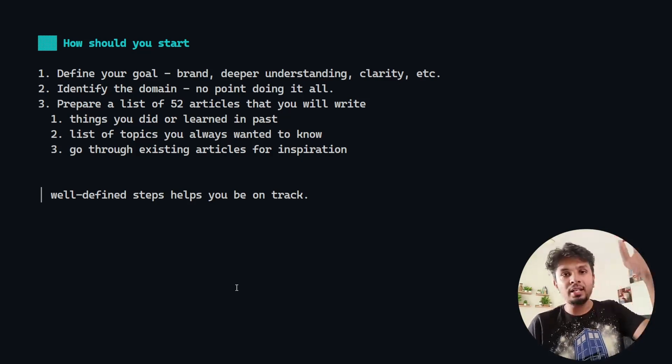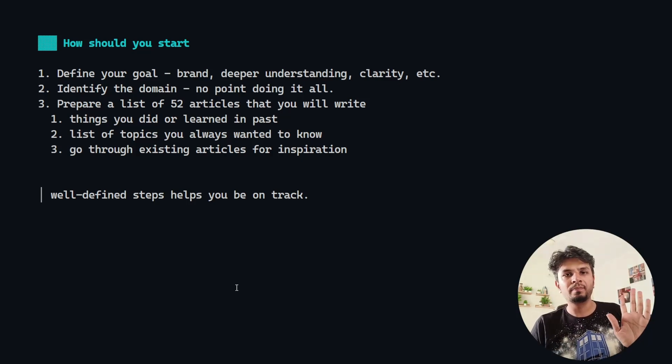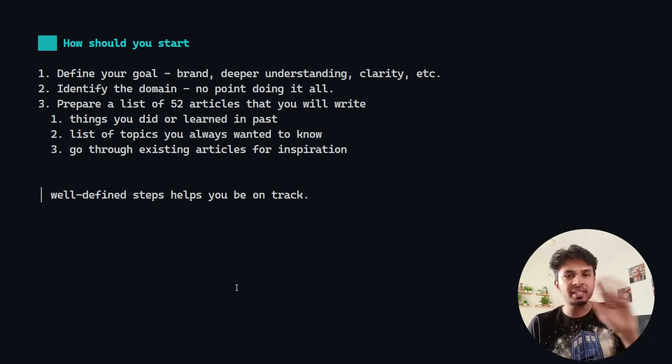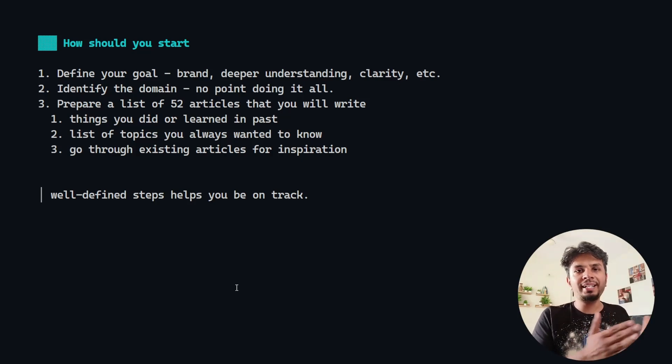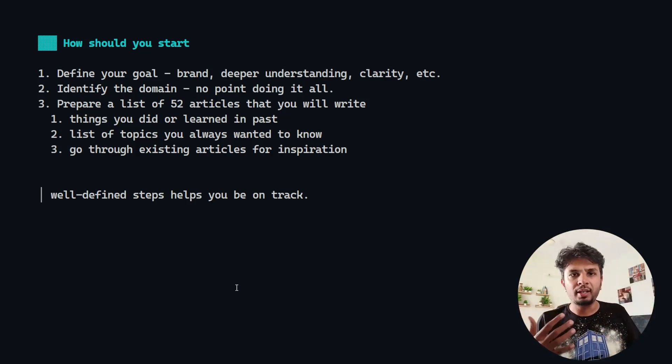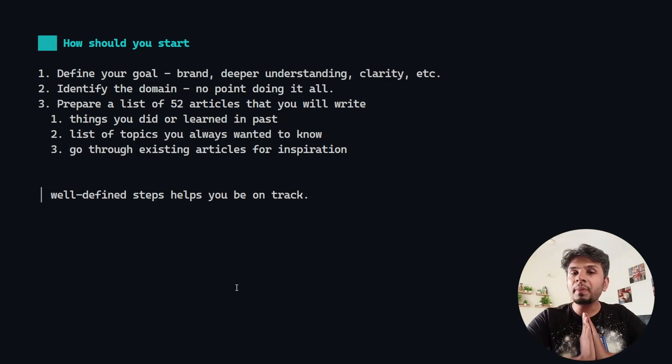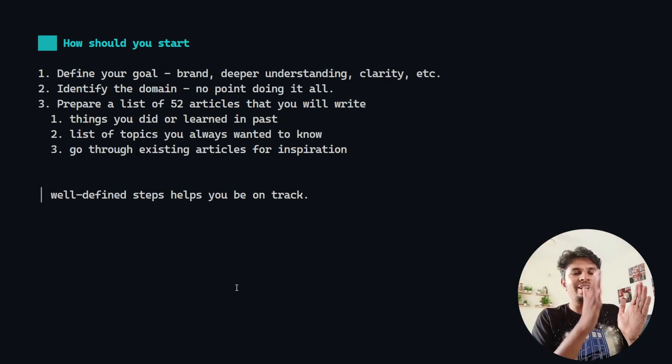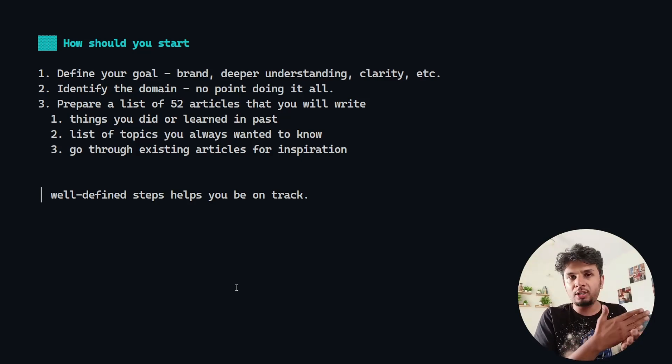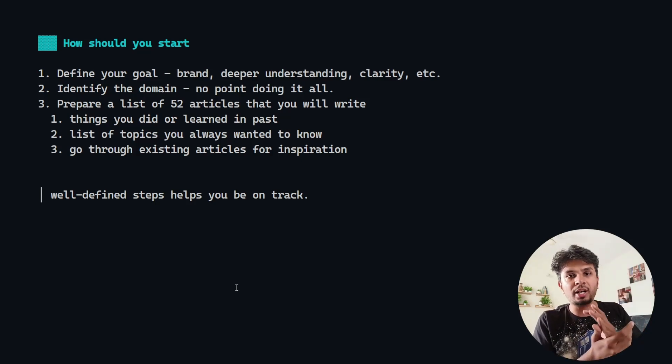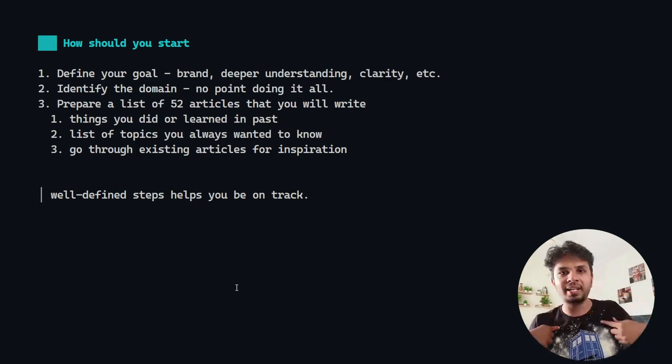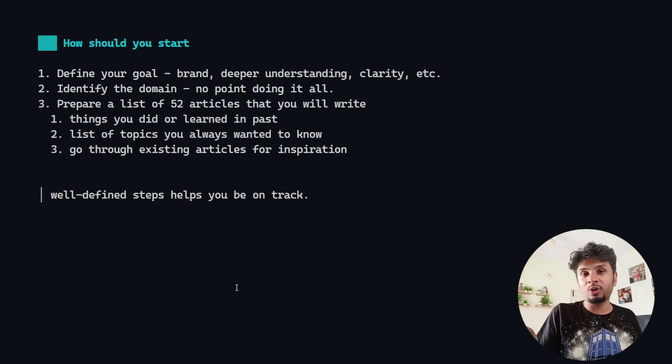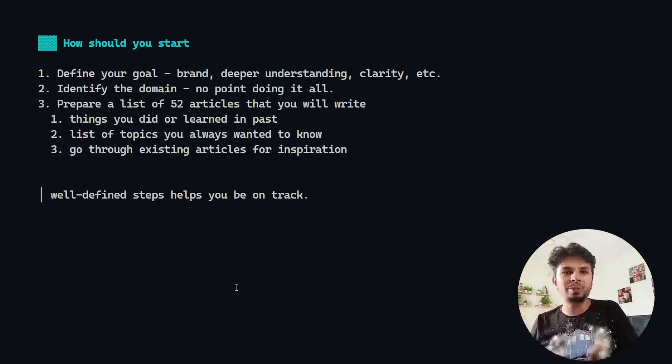When you start, decide the 52 topics. I've seen this: whenever you have well-defined steps, it becomes very easy to be on track. The first thing I did when I took my New Year's resolution, I took it in the last week of December. For two days, me and my colleague sat together and decided these 52 topics is what I would be writing about. I only used four or five of them because I was always stumbling upon something new.